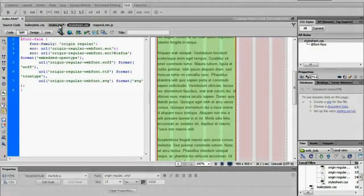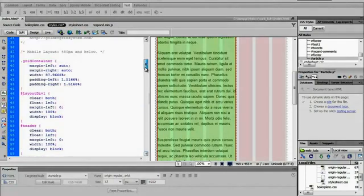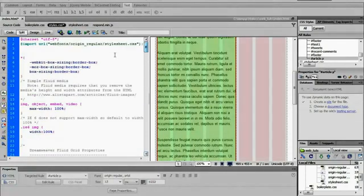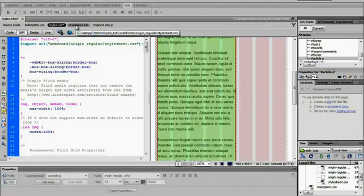And then what it did was it imported it to our styles.css file. So now this styles file has access to that stylesheet with the font face.